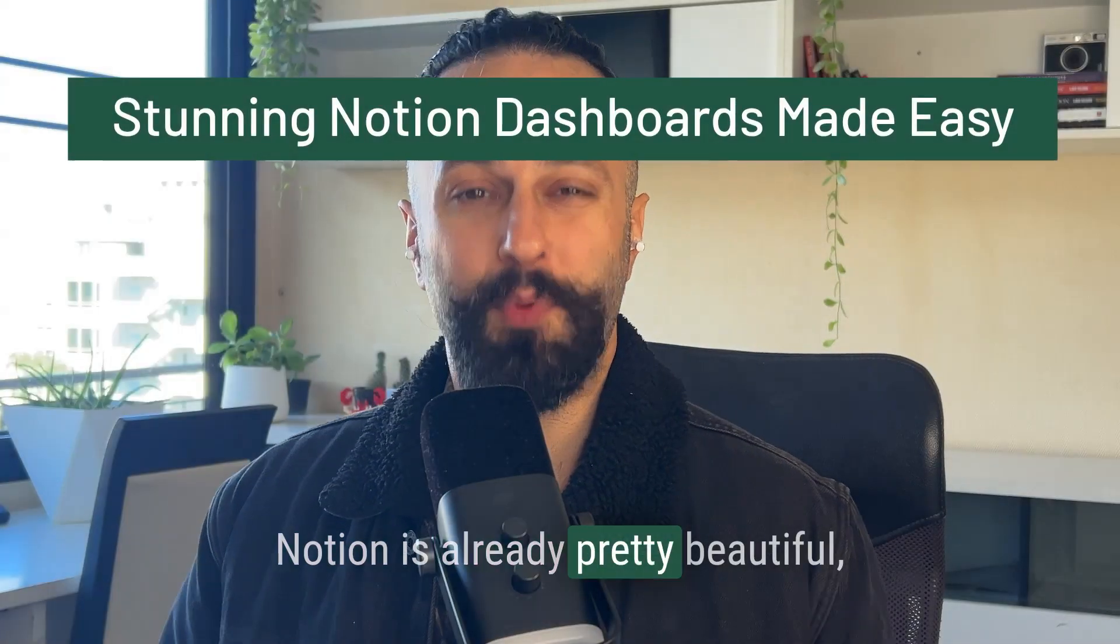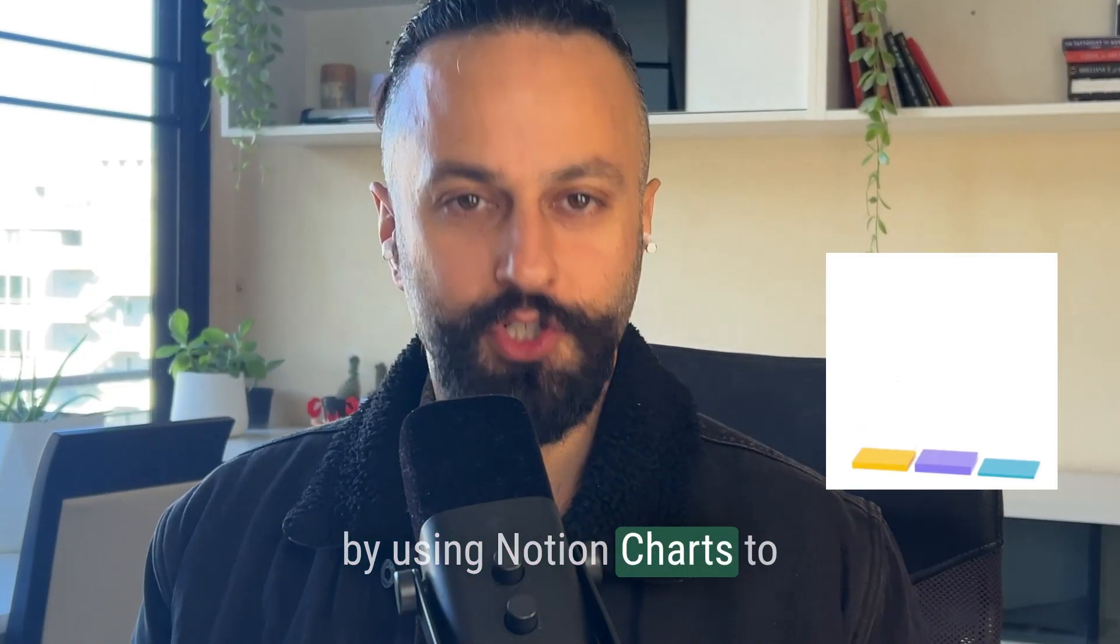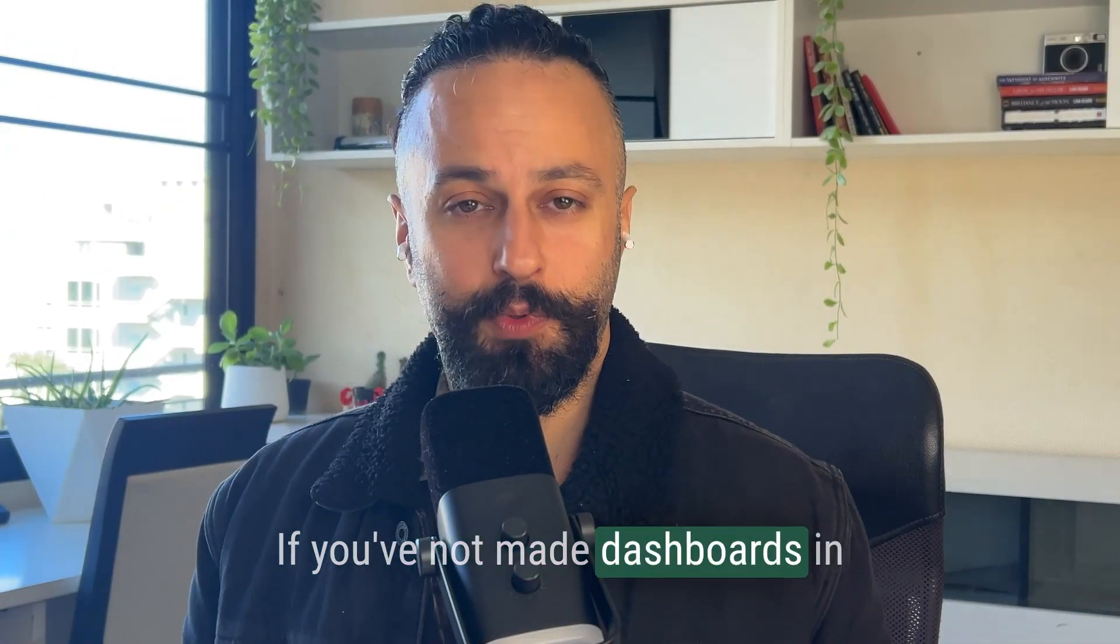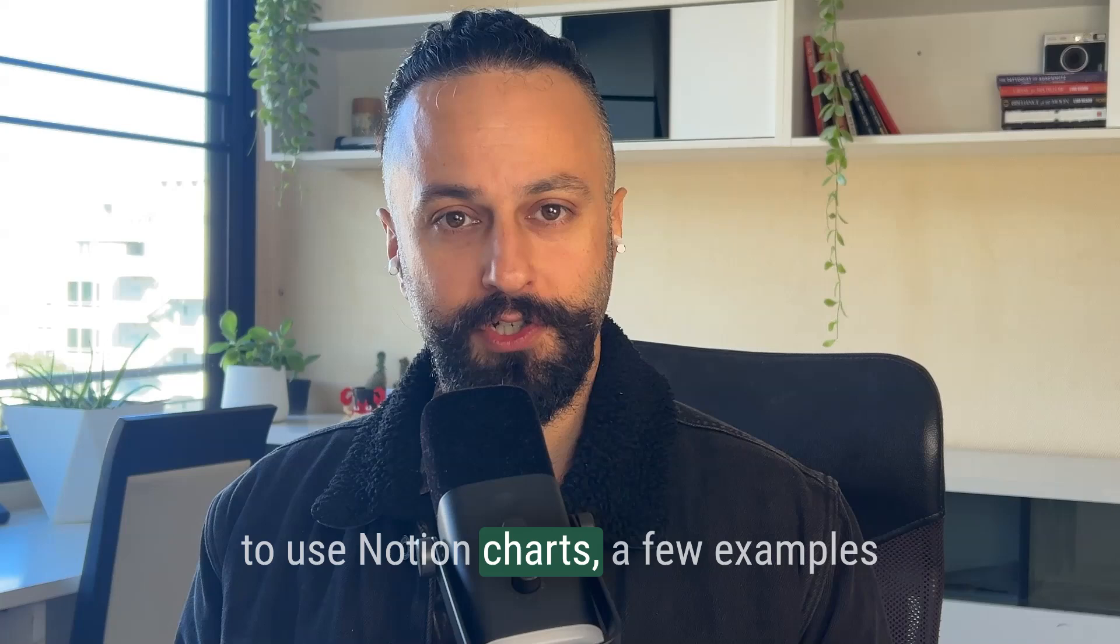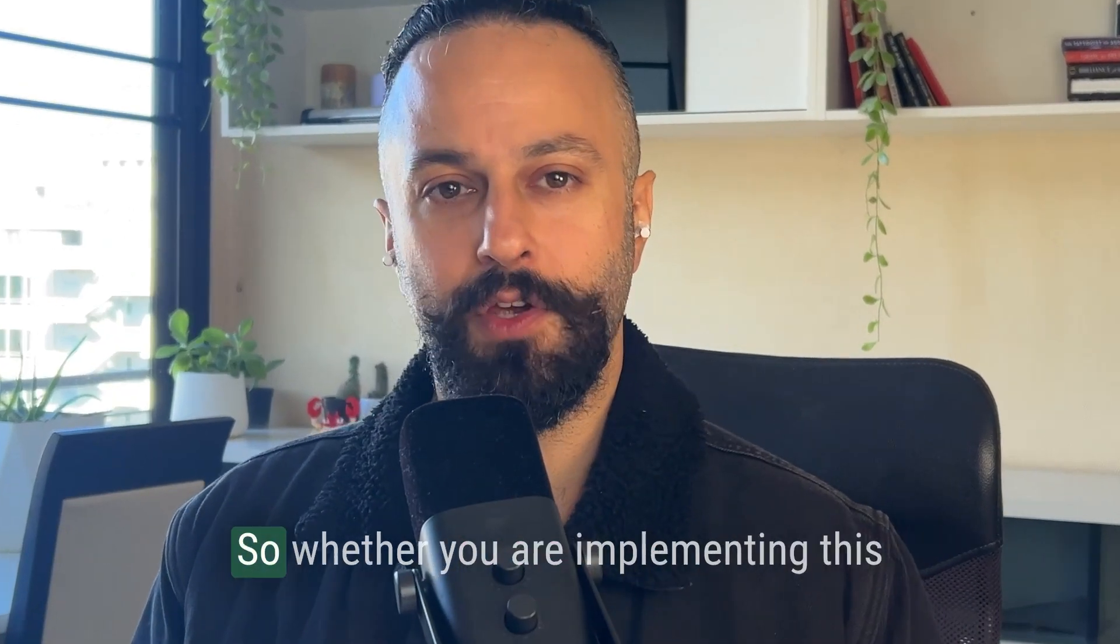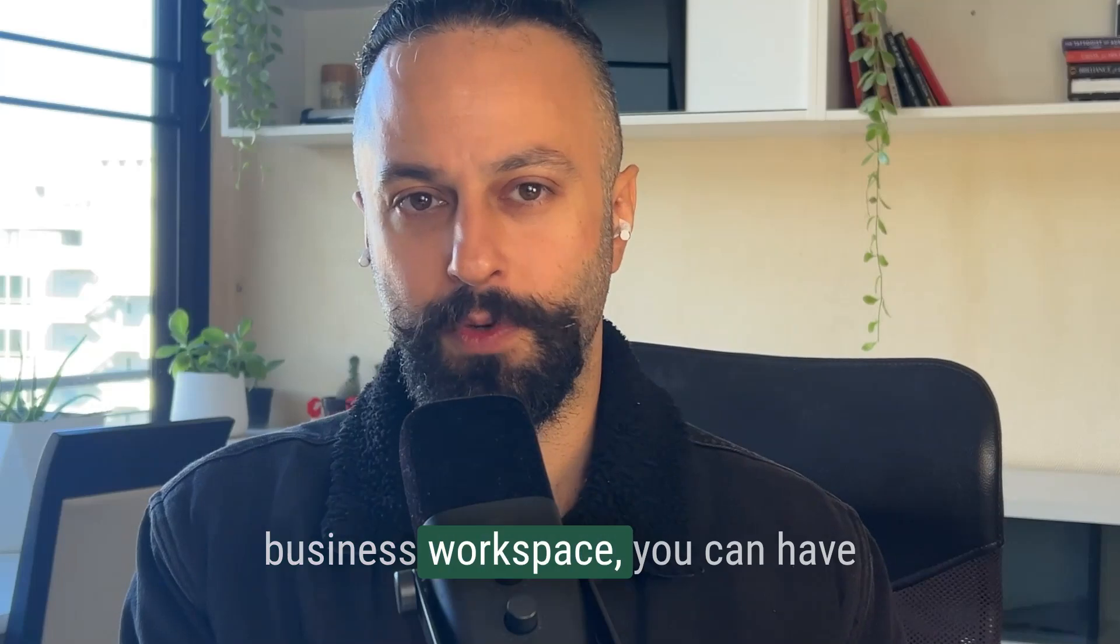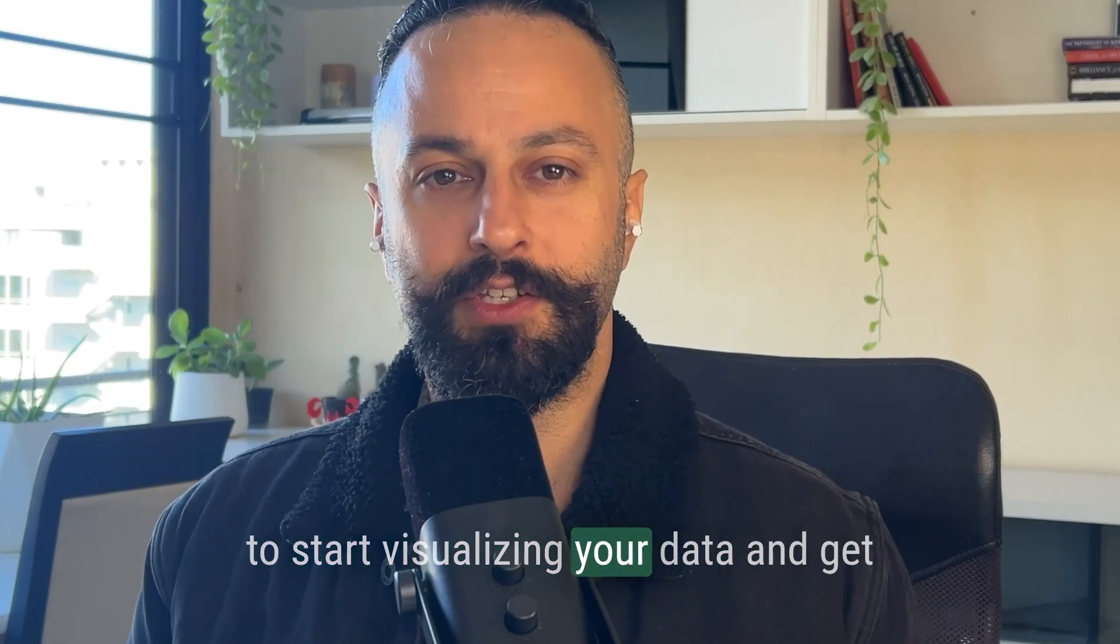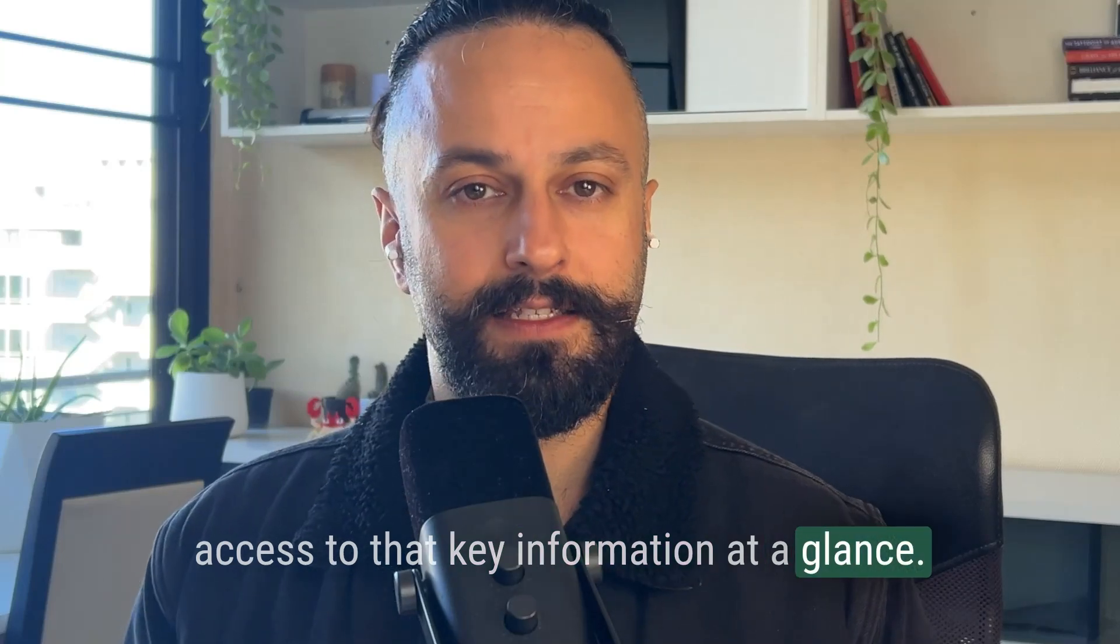Notion is already pretty beautiful, but let's take it to the next level by using Notion charts to create gorgeous dashboards. If you've not made dashboards in Notion before, then I'm going to show you everything you need to know, how to use Notion charts, a few examples of how you might want to get started, and how to visualize your data and get access to that key information at a glance.